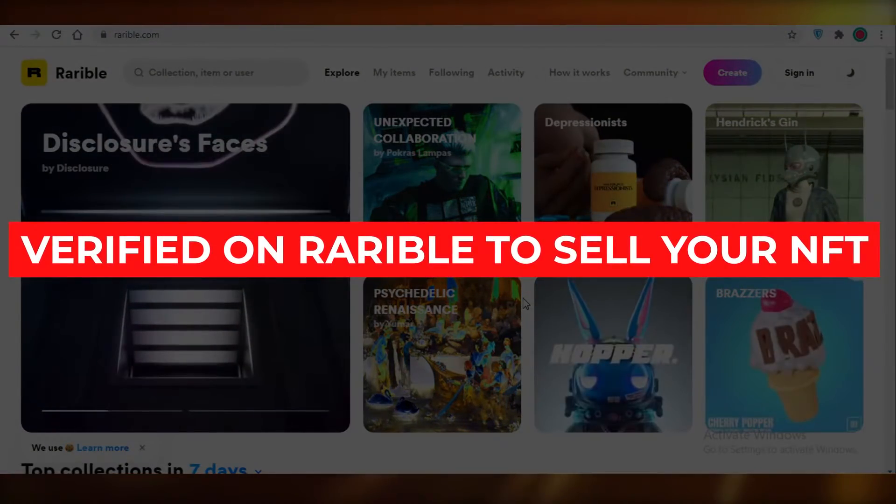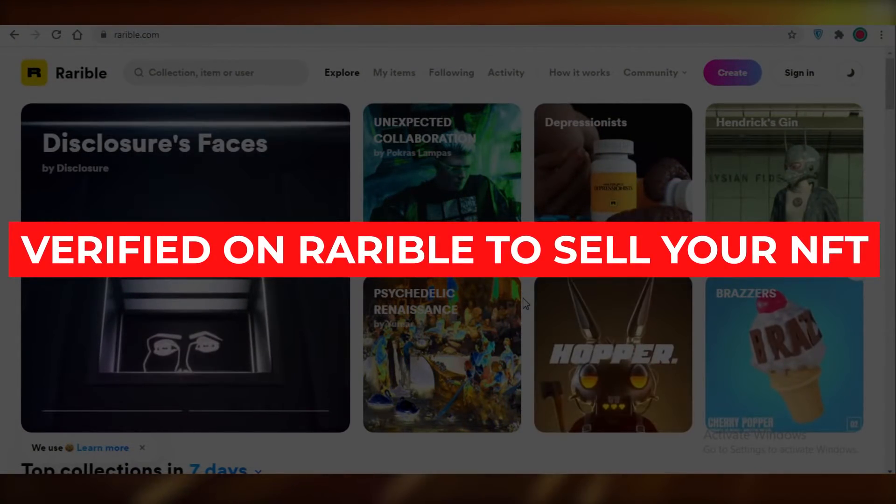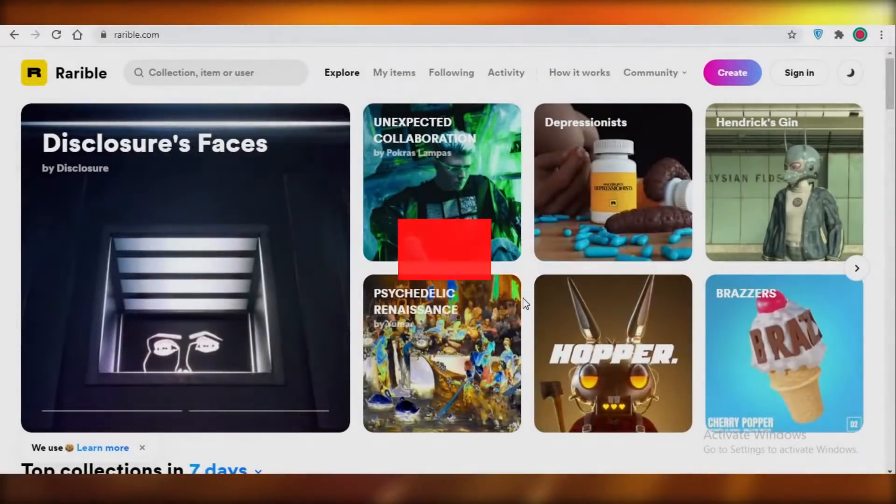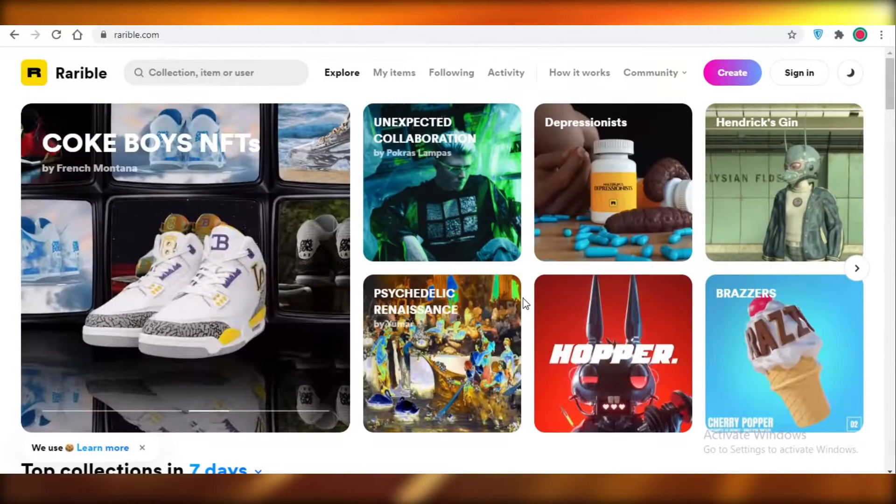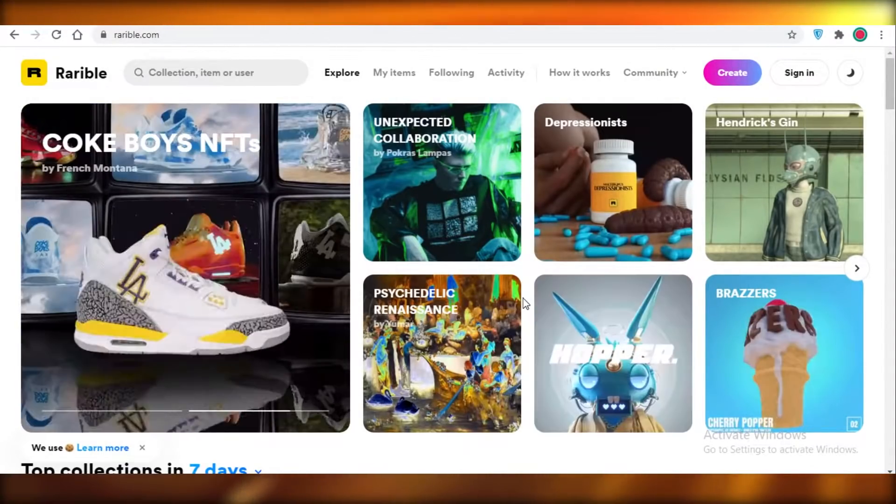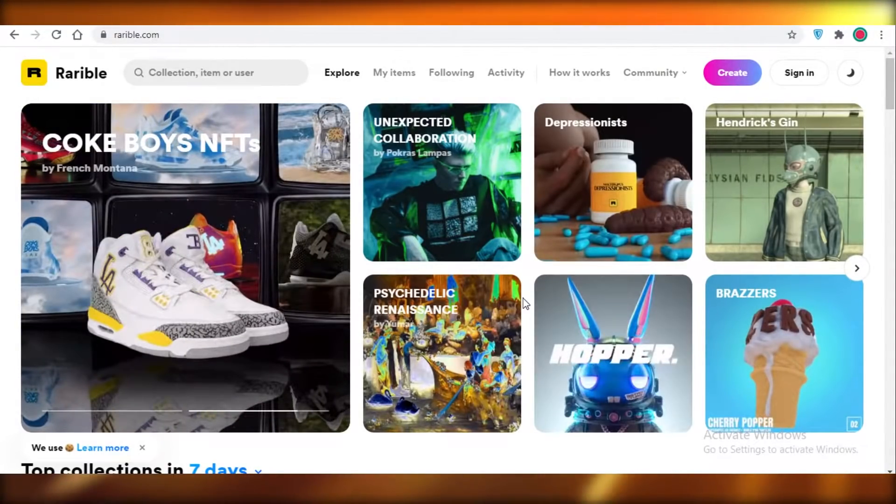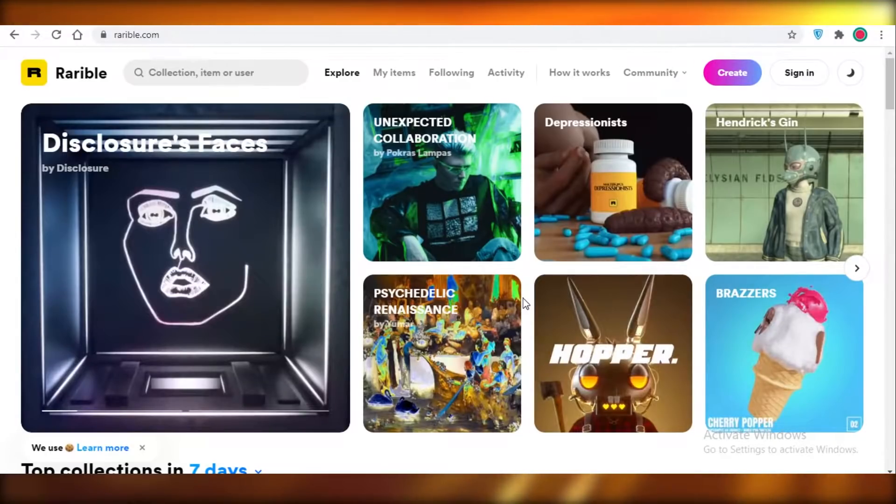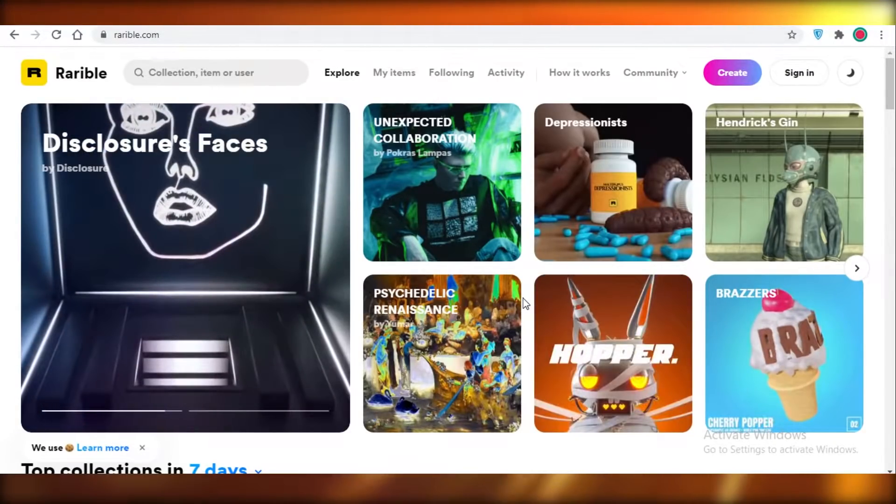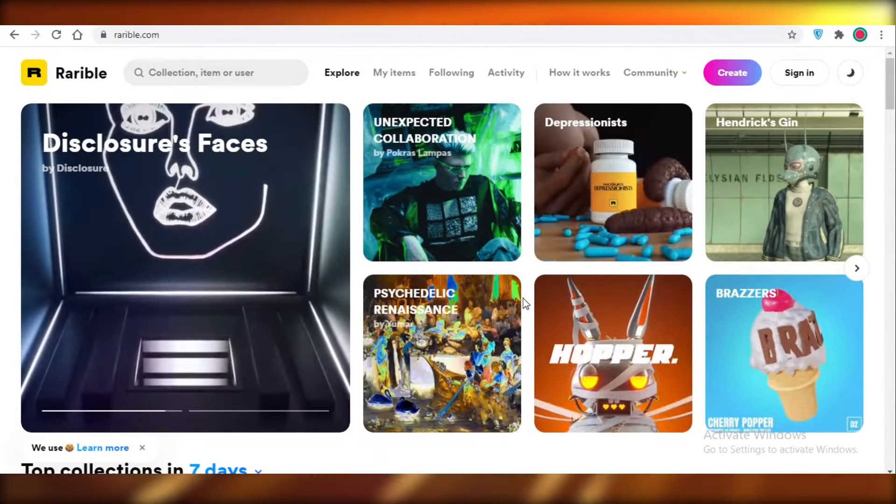How to get verified on Rarible to sell your NFT crypto art. Hey guys, today I'm going to be showing you how you can get verified on Rarible and start selling your NFT art, so let's get into it.